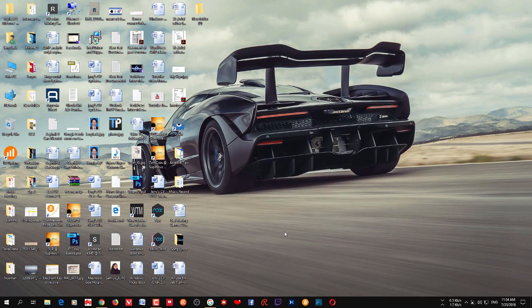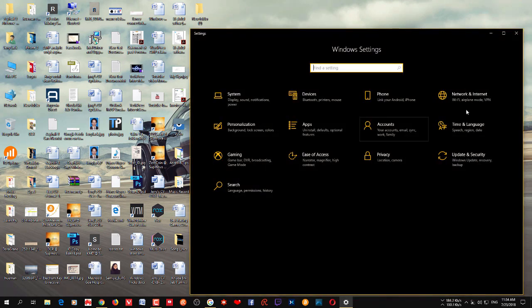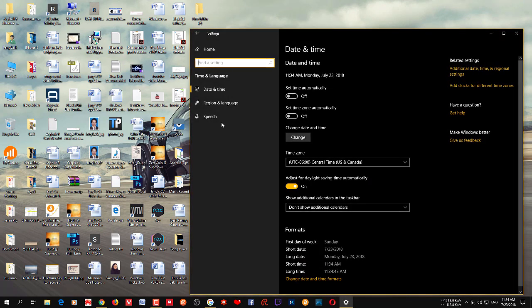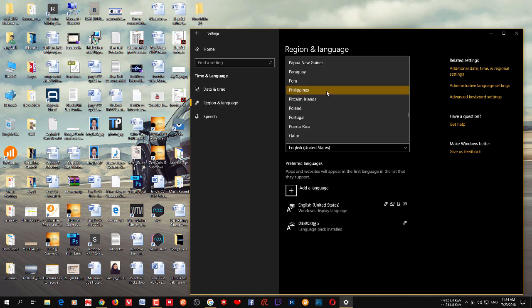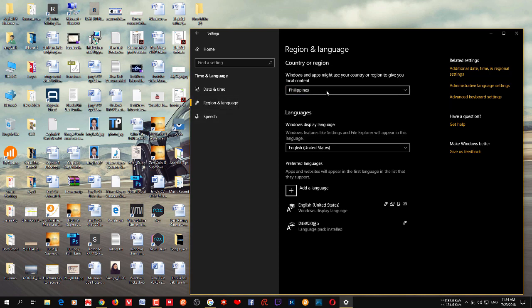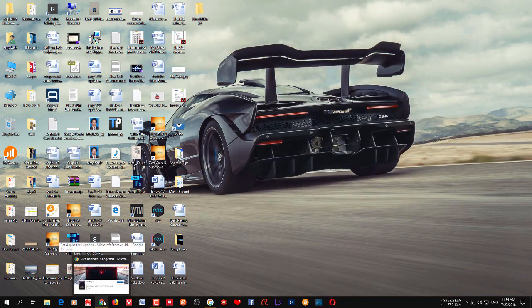If you want to download it, you need to go to your Windows settings and go to Time and Languages, and click Region and Languages. From here, choose Philippines instead of your country, then close it. Then click the link in the description.